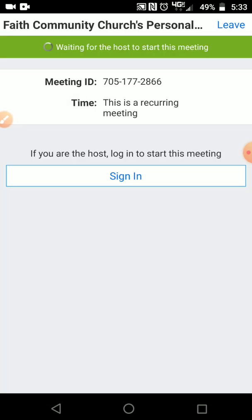Then it's going to pull you to this screen. Right here it might ask you for your name. You just type it in how you want the pastors to be able to see it.